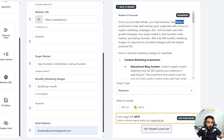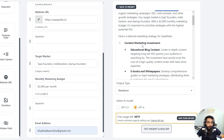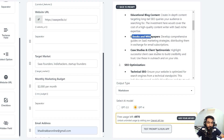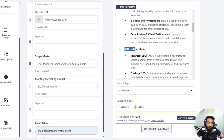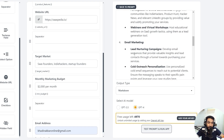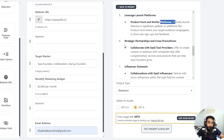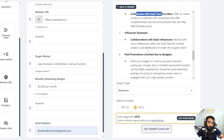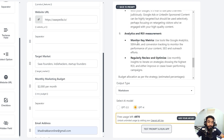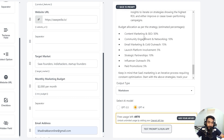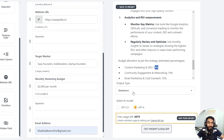It takes some time because we're using GPT-4. Here are the results: given the details, SaaSPedia is positioned to help SaaS startups grow organically. The strategy includes content marketing with educational blog content, ebooks and white papers, case studies; SEO optimization; community engagement; email marketing and cold outreach; launch platforms like Product Hunt; and strategic partnerships. Budget allocation is shown as percentages across each strategy. Our tool is built!